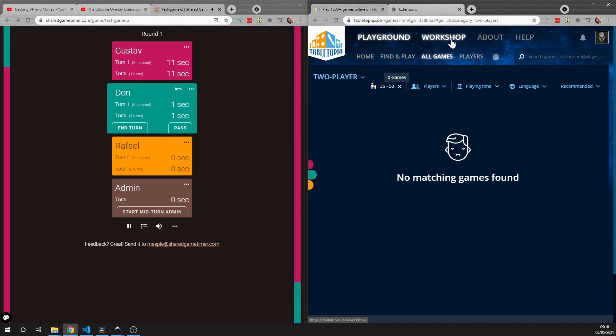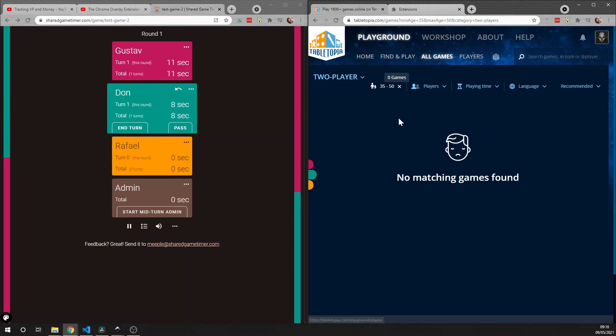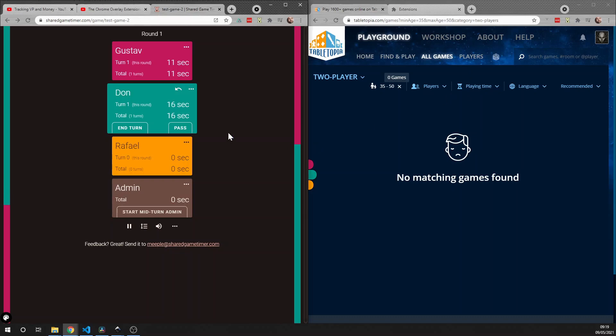If I click End Turn, the buttons disappear because now it is Don's turn, and I'm not logged in as Don, so I don't see Don's buttons up here. If I want to overreach my authority and click Don's buttons, I can't do it through the overlay tile, but I can do it in here.